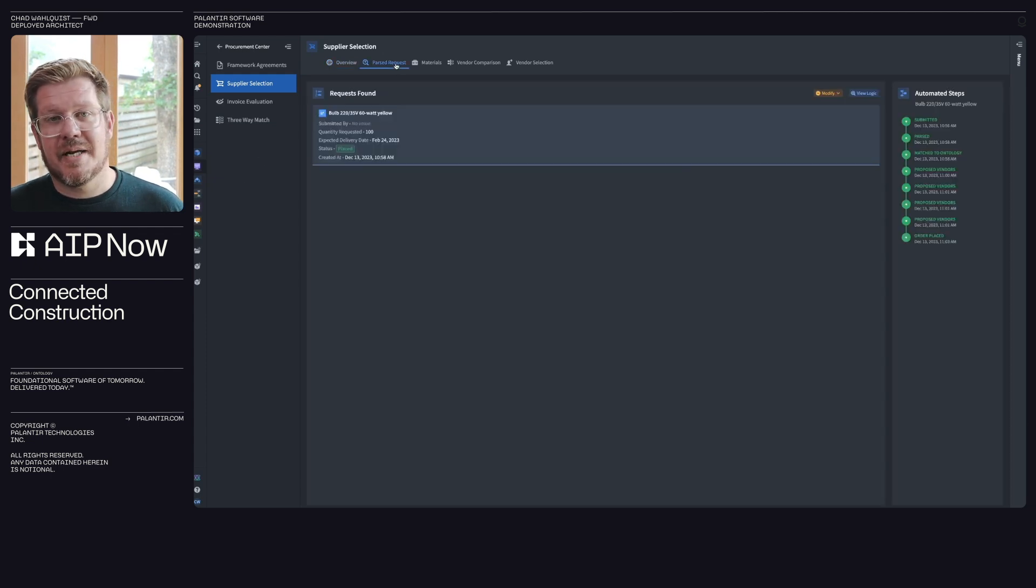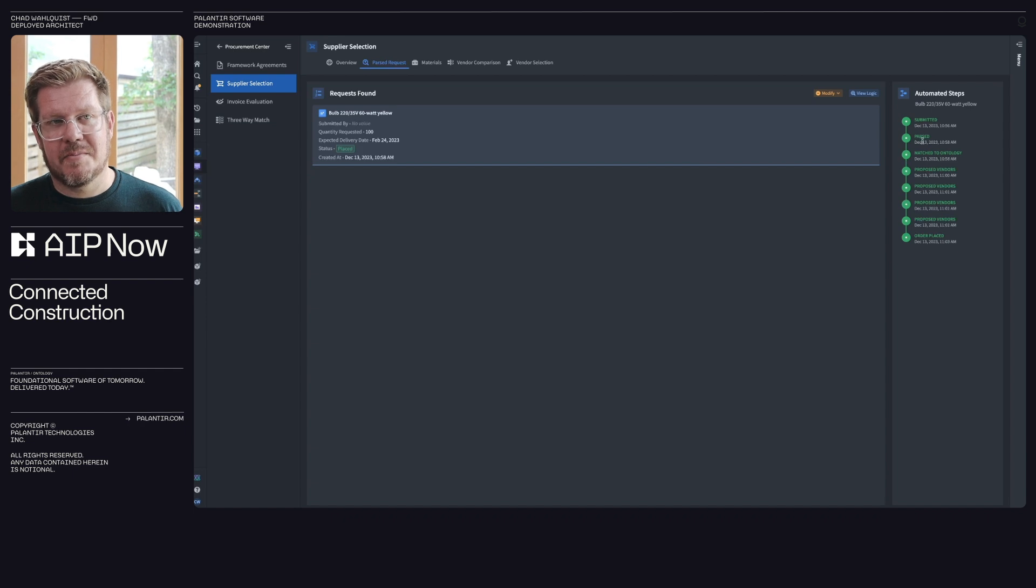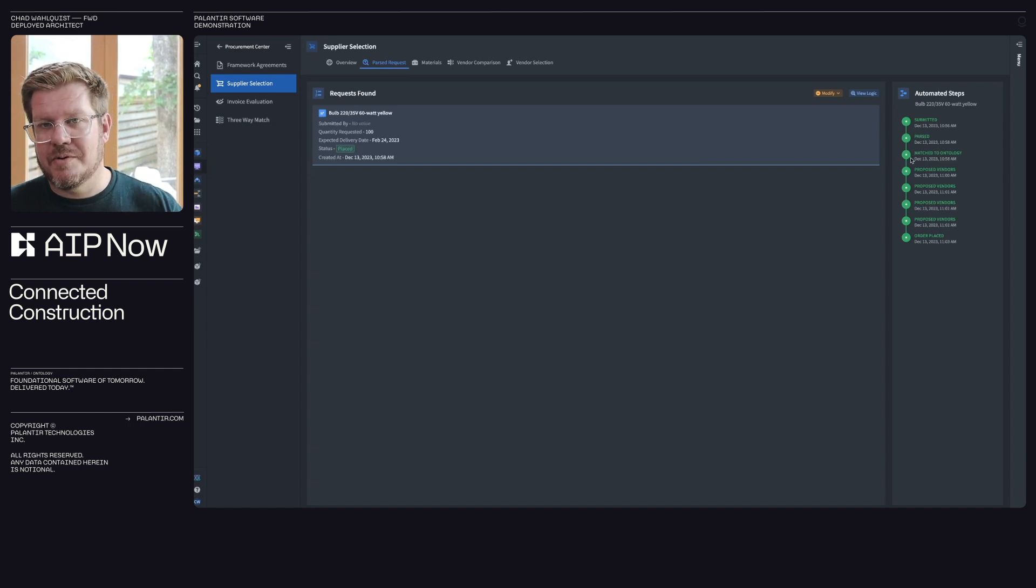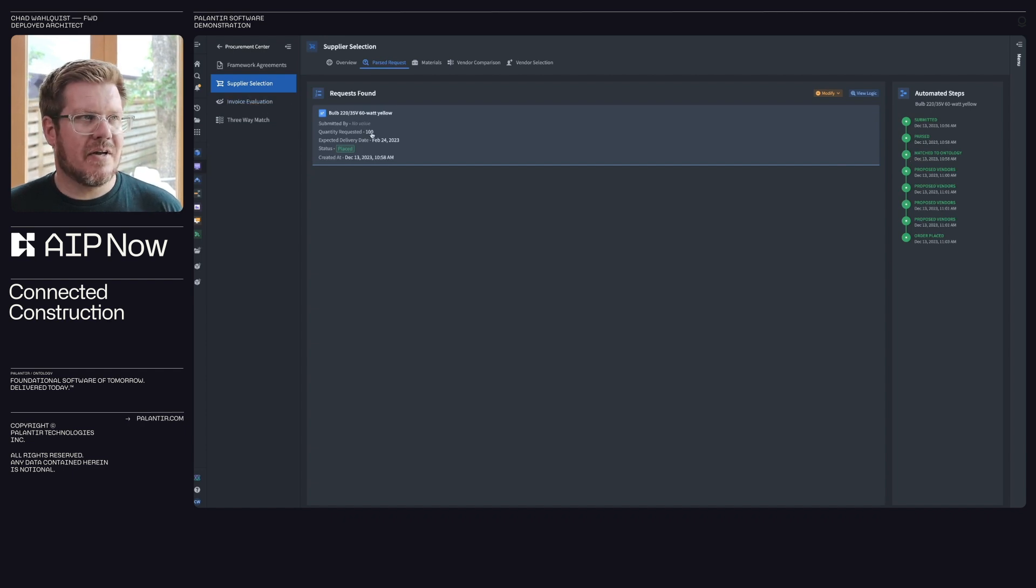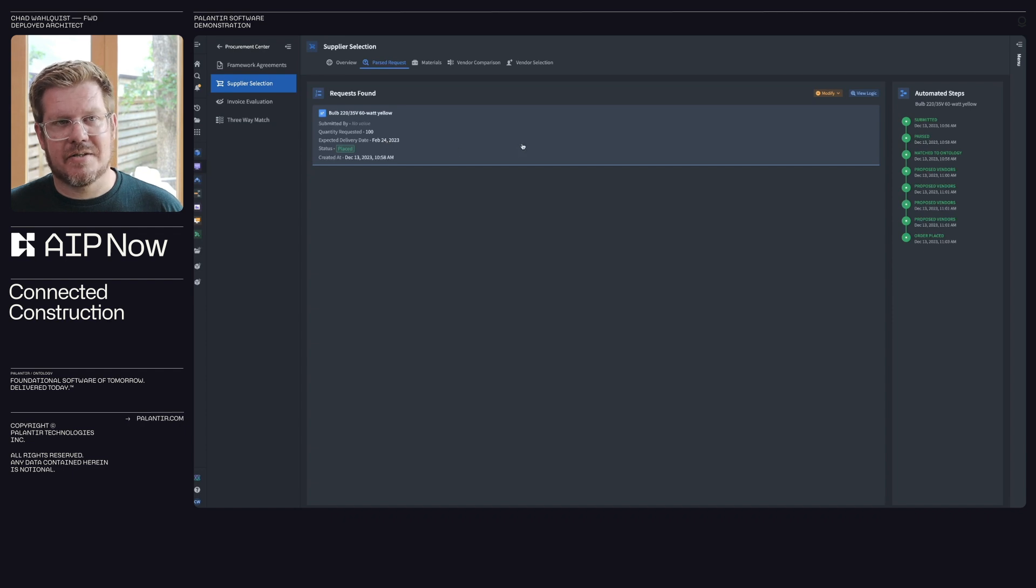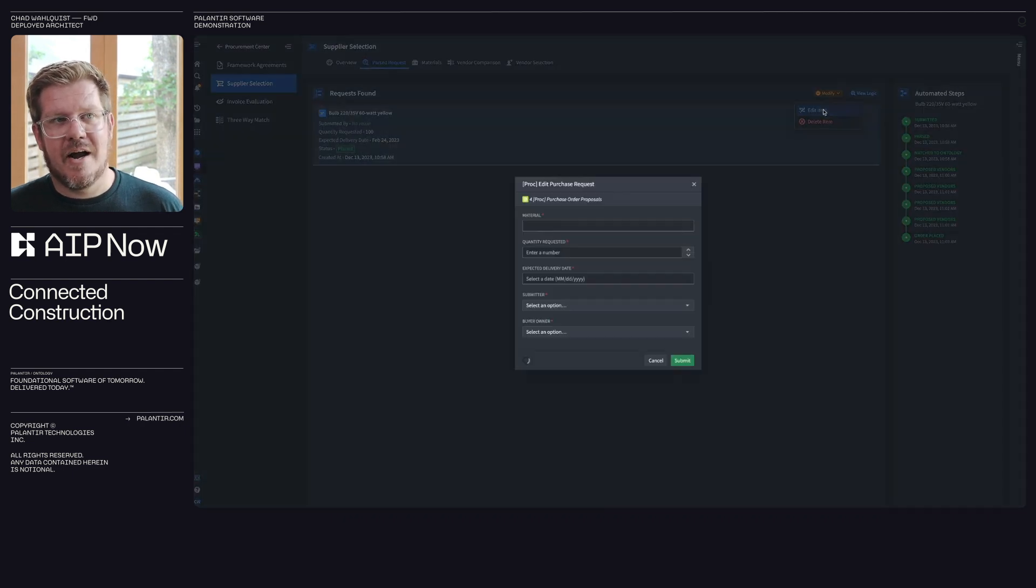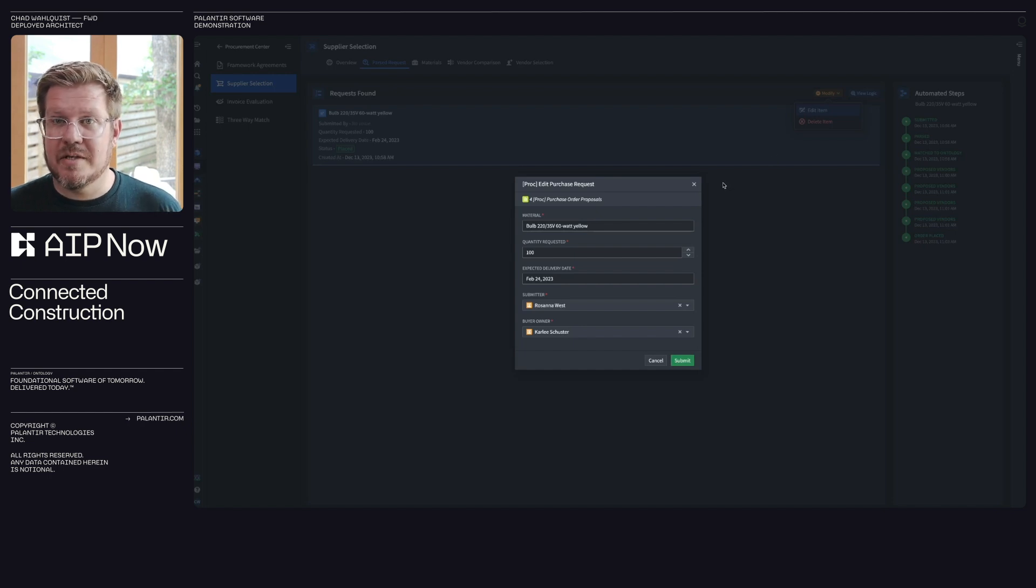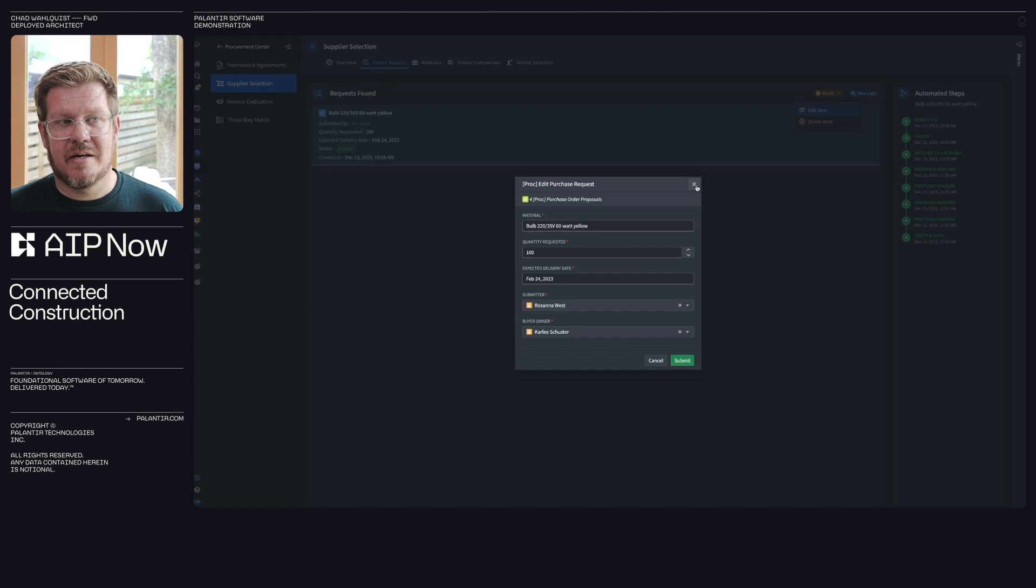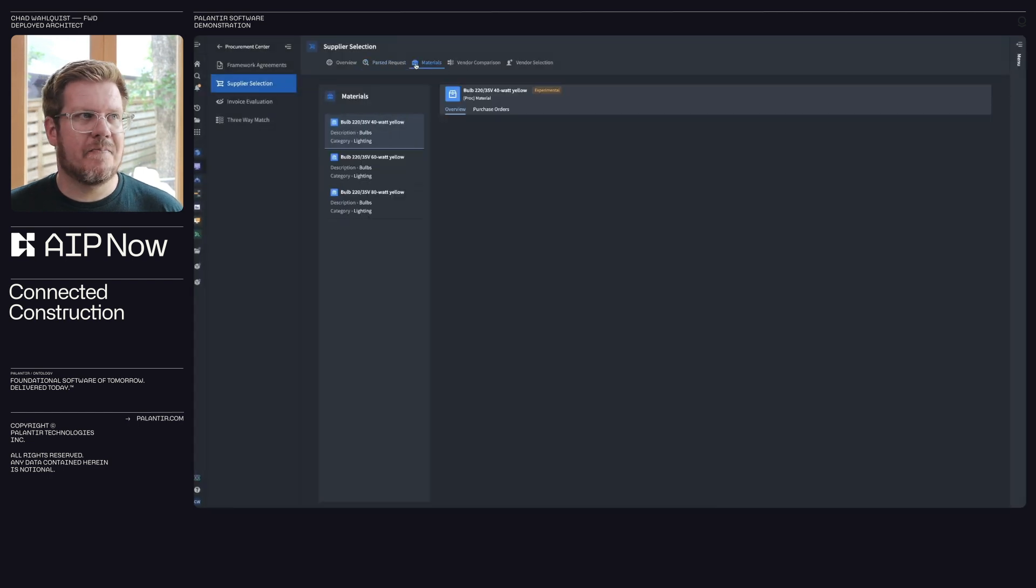So we're going to walk through the steps that are going to be automated here. So this first one is actually going to parse it. So you can see it got submitted, it parsed it, it matched it to the ontology. This is how we ground it in the truth of your business through the ontology. So you can see I've done that. I got the order quantity and the date that I needed by. That's awesome. Very cool. Show you this little modified button here. Everything across the platform, we want humans in the loop that we can review it. This is trust through transparency. You can come in here and audit what's being done, change things as you see fit.